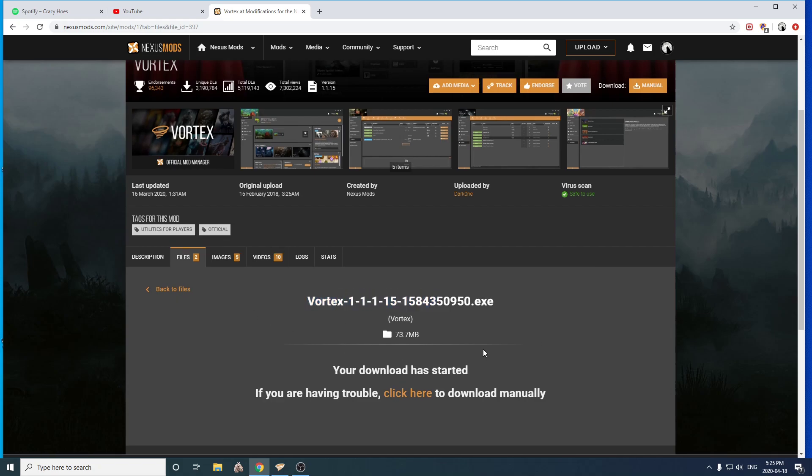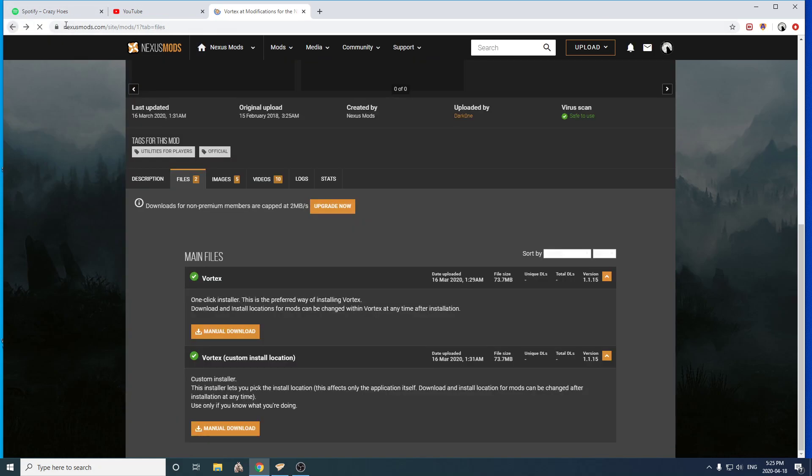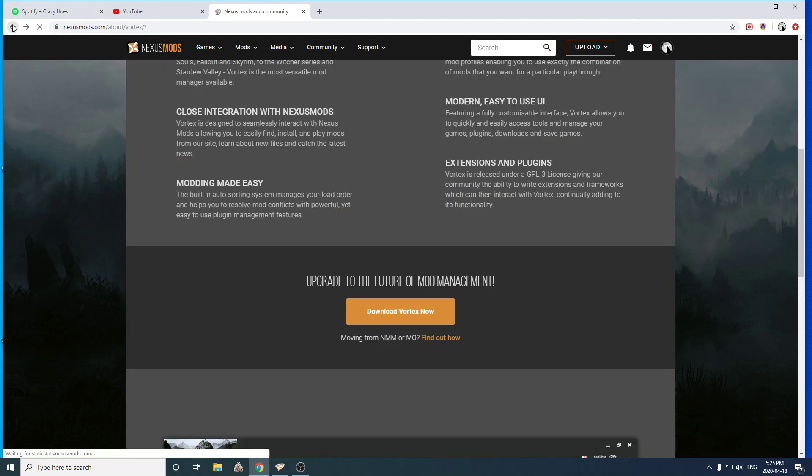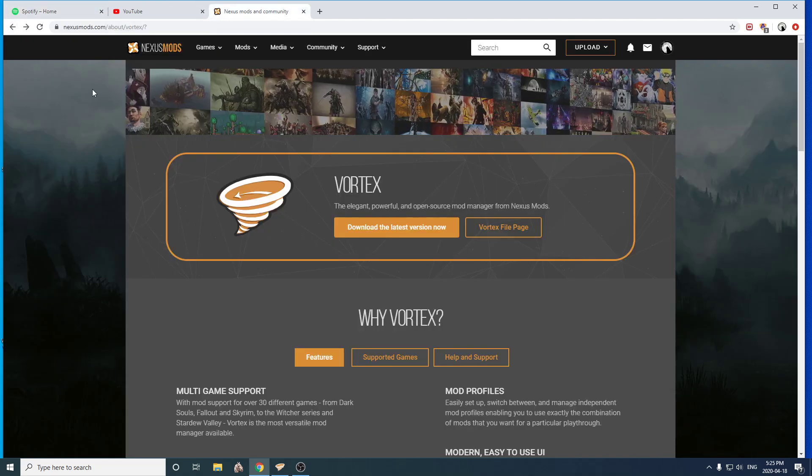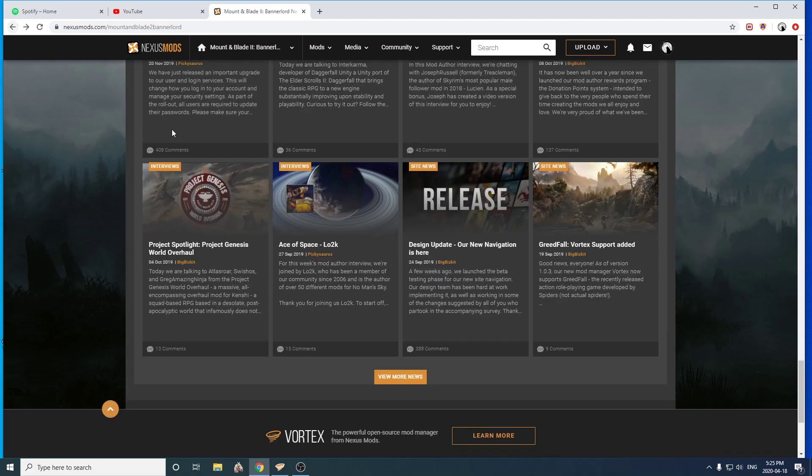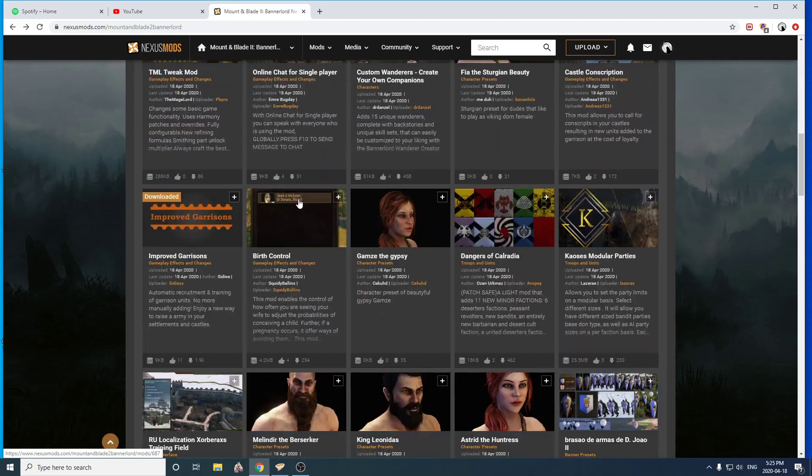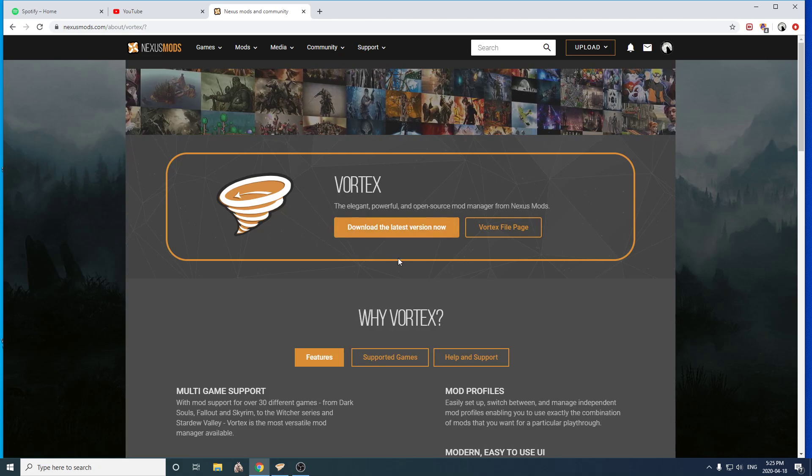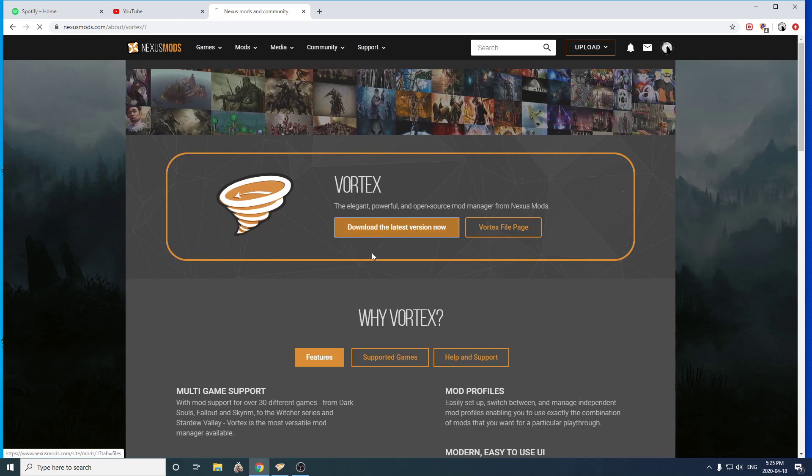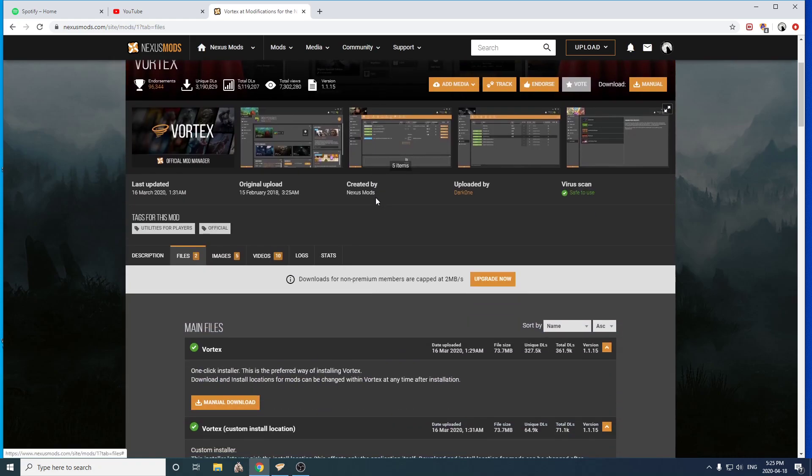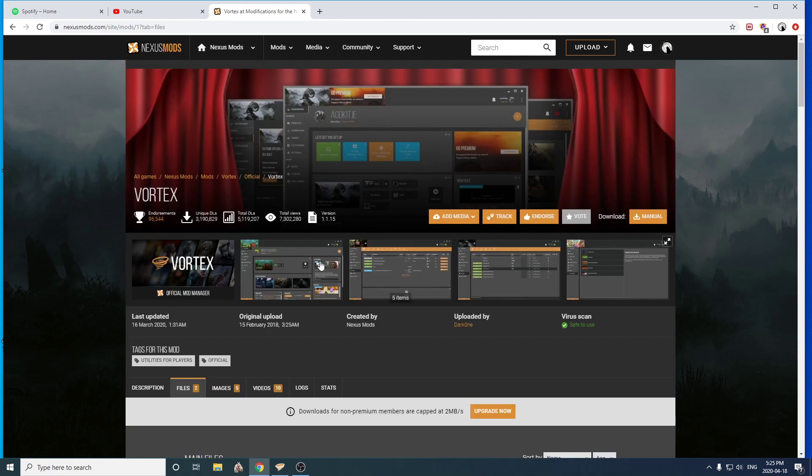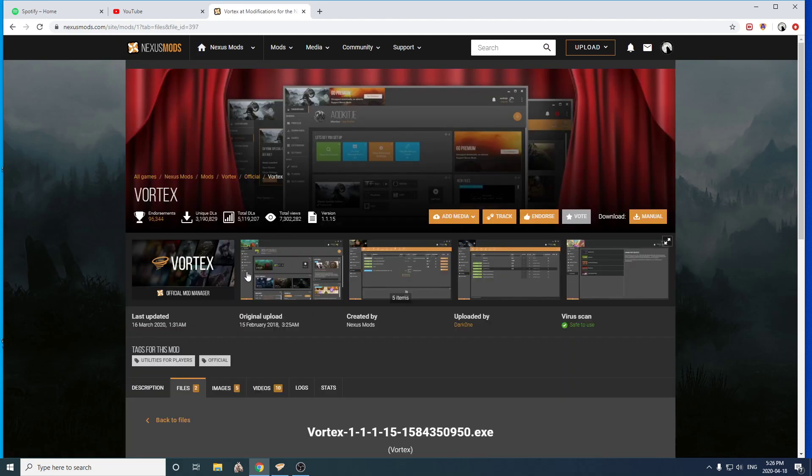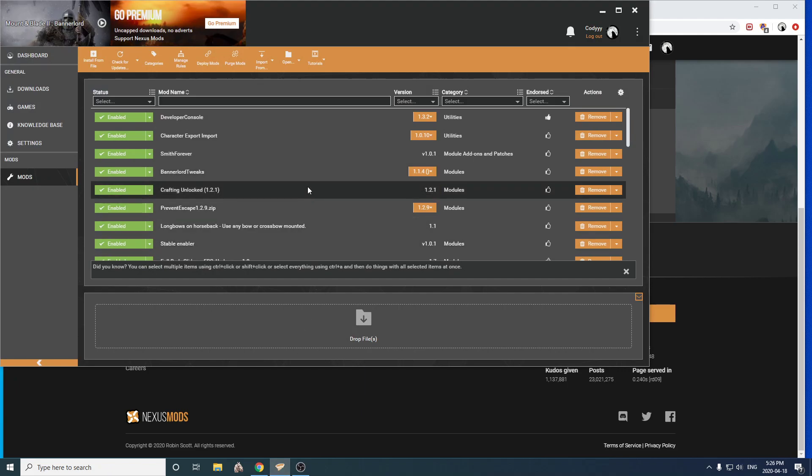But you're going to want to come to the nexusmods.com. It doesn't matter where you go on it, but it's as easy as scrolling down to the bottom of the page. So if you're on the mod page at all, scroll to the bottom, say Vortex, learn more, download latest version, download now. And this is what, almost all the mods found on this site will be supported by this, so it just makes it nice and easy to get done for yourself. I'm just showing you guys, I already have it installed.